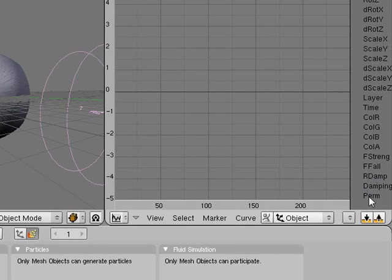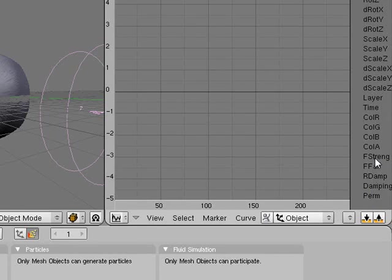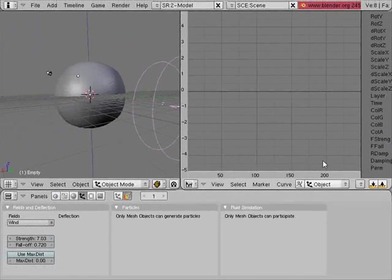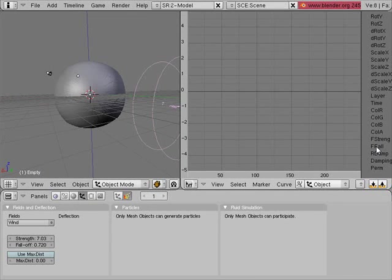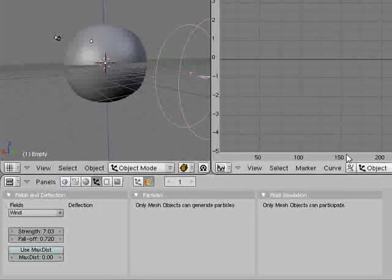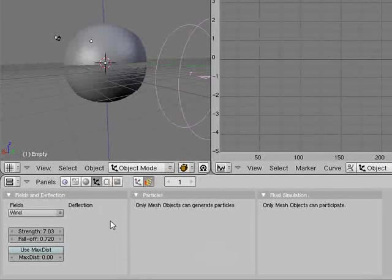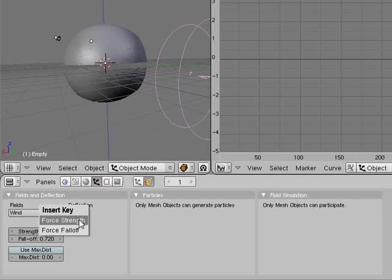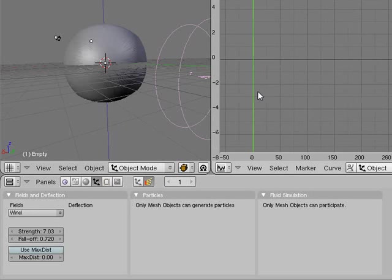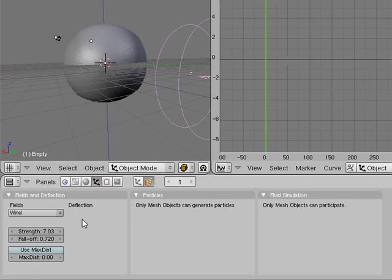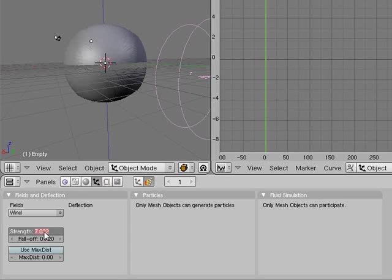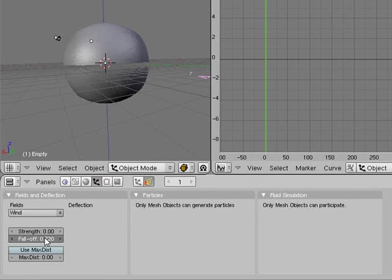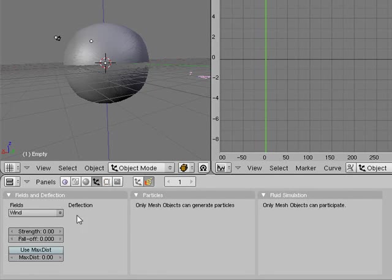We've got permeability, dampening, strength, and fall off. These are the keys that we're allowed to animate. We can press I and insert a keyframe. What I'm going to do is switch this all down to zero.